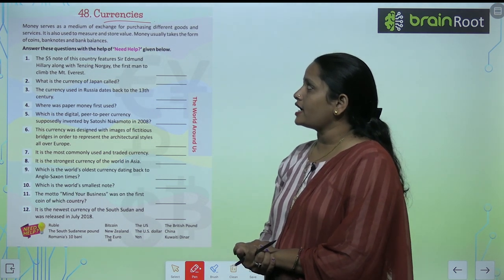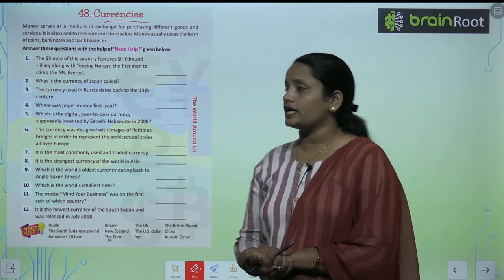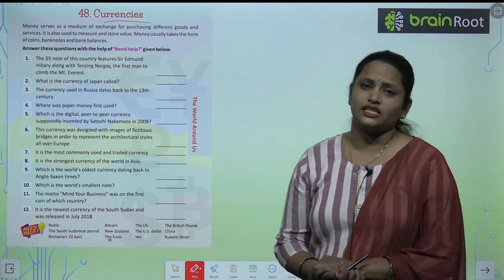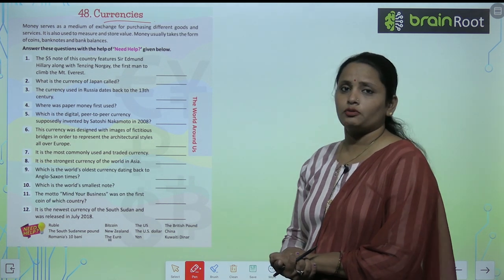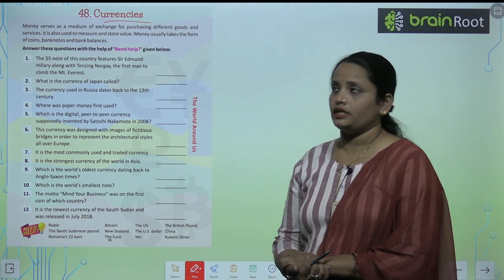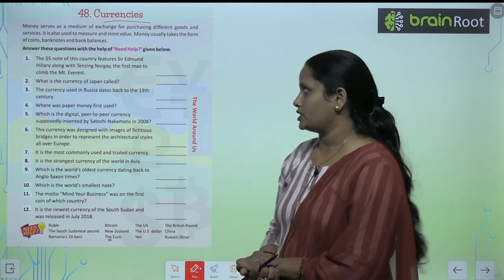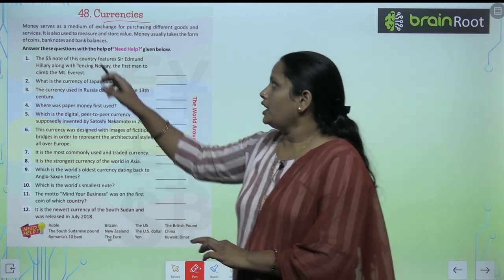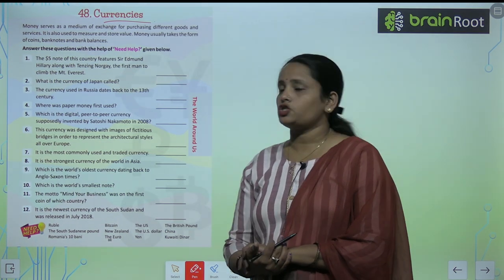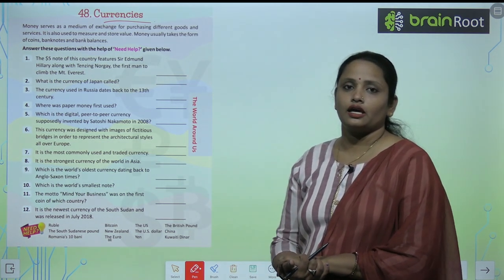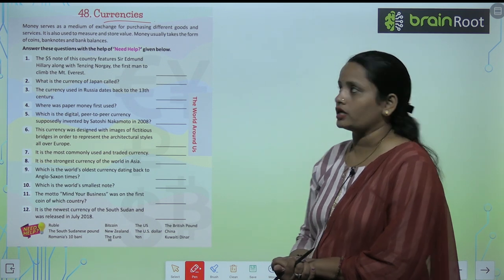Money serves as a medium of exchange for purchasing different goods and services. If you want to buy something — a good or service — then you will use Money. So Money is the most important medium of exchange. It is also used to measure value and store value.